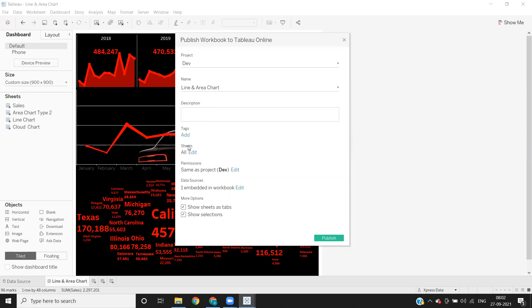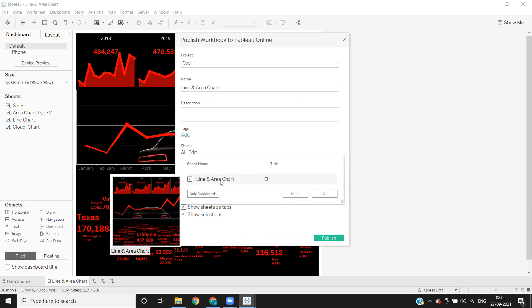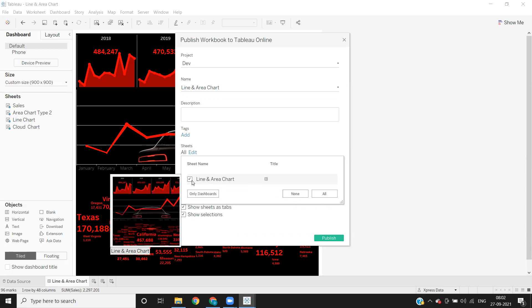It always happens or it mostly happens that we might create many number of dashboards or many number of worksheets in our report. But while publishing, you might not publish all of them. We might publish only a few of them. So you can make selections from here, click on this edit, and you can select what you need. So currently we have only one, that's why it is listing only one. But when you have many, you can select only dashboards or all of them or none or manually you can choose. So you have three different options to choose.